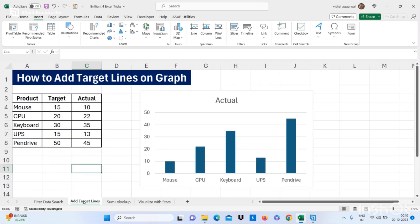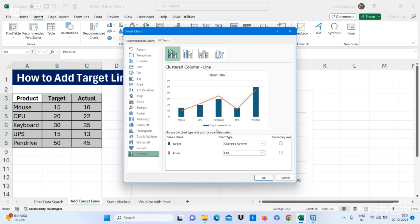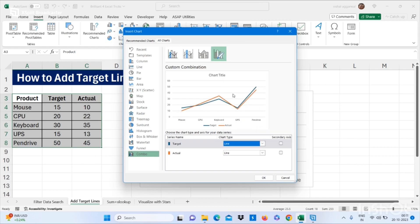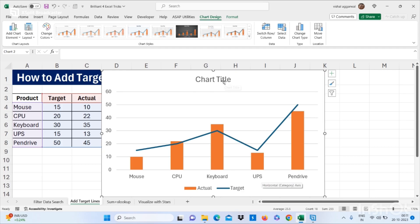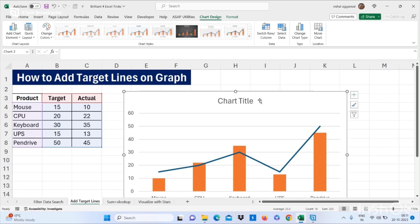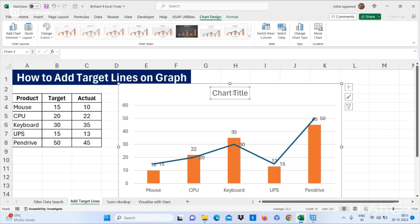Now let's move to our next trick — how to add target lines to your actual data. We have targets and actual data here. Select your data, go to the Insert tab, click on Recommended Charts, go to All Charts, click on Combo. For targets you can use Line and for actual you can use Columns, then click OK. Now just add data labels. This is how you can add target lines on a graph.